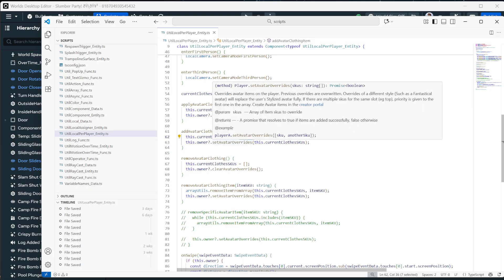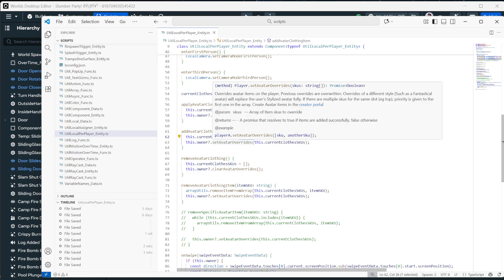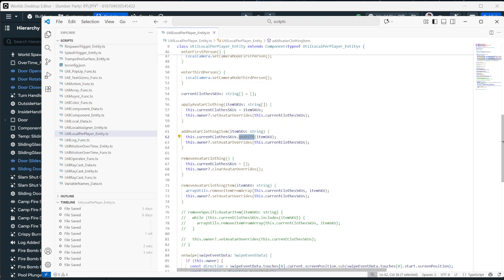And you can read all about how set avatar overrides works from right here. The biggest thing you need to note is it does not work with hats. It only works with shirts, pants, bottoms, tops, dresses, one pieces, shoes, but does not work with hats. I'm not entirely sure why they're not doing hats. Maybe because the hats kind of covered the face too much. But it's really important to note that when we did pass hats in, it just did not work.